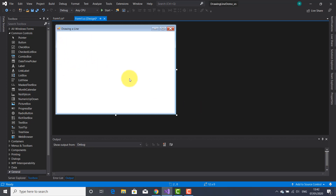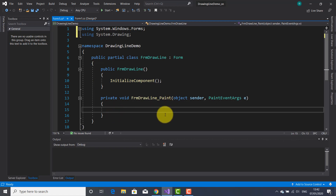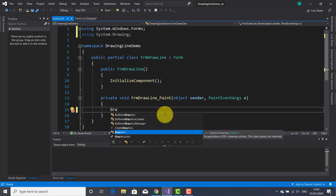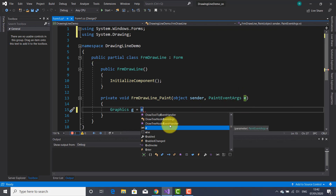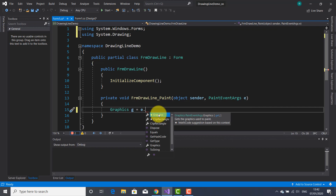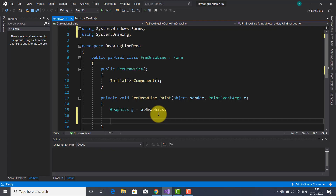Let's go inside the Paint event in C#. In order to be able to draw graphics objects on the form, we have to use the Graphics class to create an object. This object will give us the ability to access various drawing methods. I'm going to use the parameter 'e' to get the Graphics property used to paint, and terminate with a semicolon.